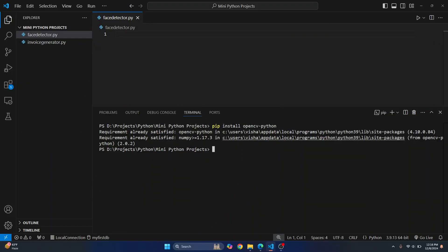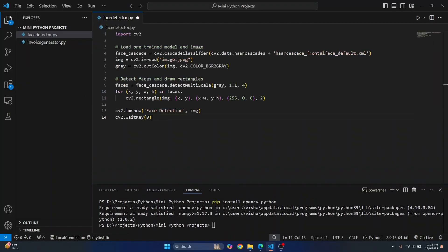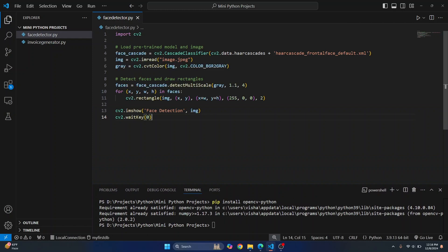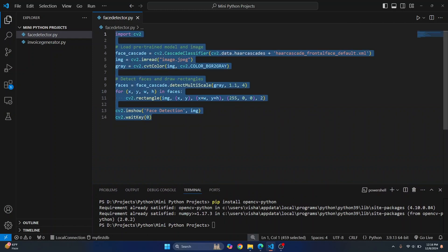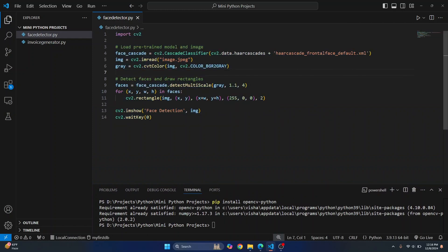So once the installation is complete, let's minimize this and write this code. So this is all the code that you need to detect faces because we have already so many models available to us that we can just use those models to find out faces.